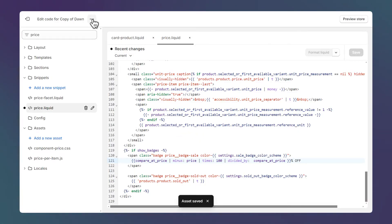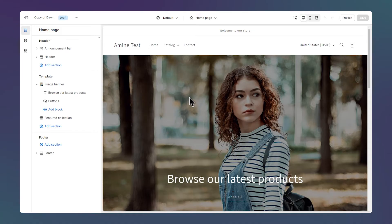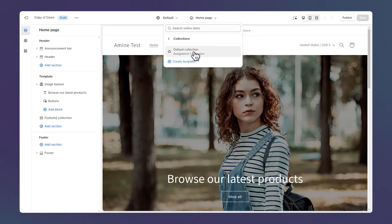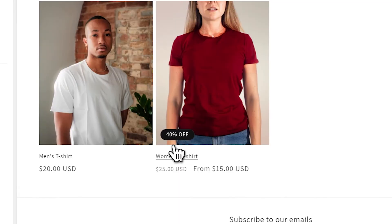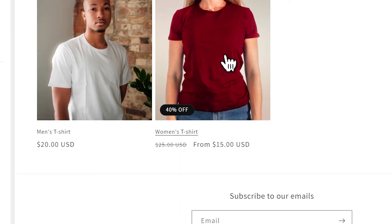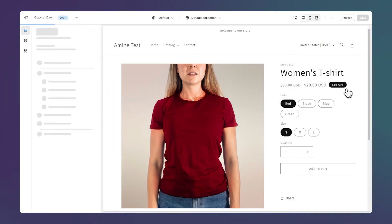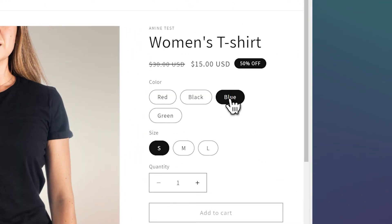Let's take a look at the result by clicking on 'Customize Theme'. Open the collection page, and as you can see, instead of the sale text we now have the discount percentage for discounted products. On the product page it's the same, and it's different for each variant.